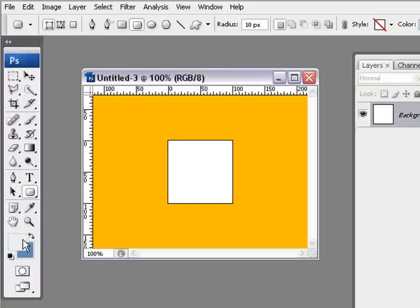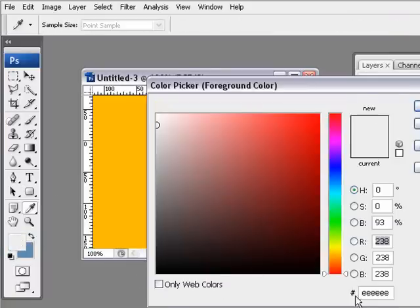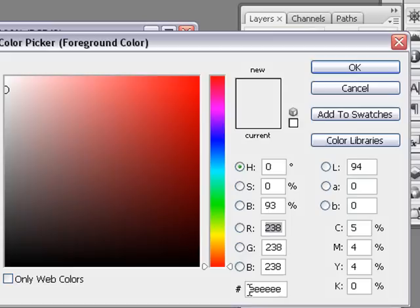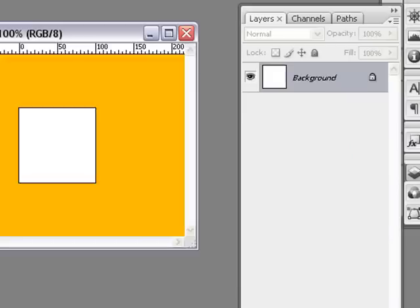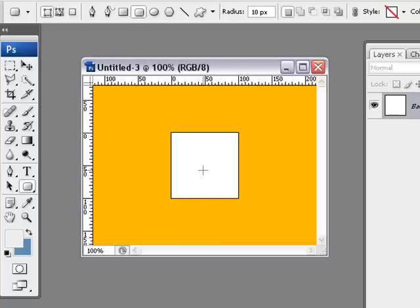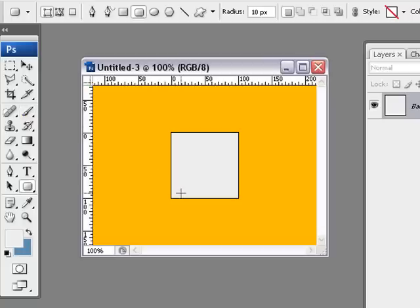So the color I'm using for this is E E E E E E. Six E's. That will give you this gray look. And then all we can do is hold down Alt, hit Backspace and that will paint it in for us. If you don't want to do it that way, simply grab the brush and just paint it in.